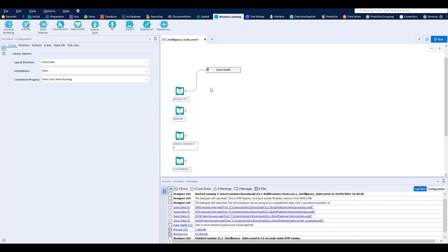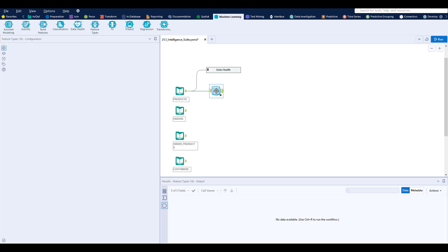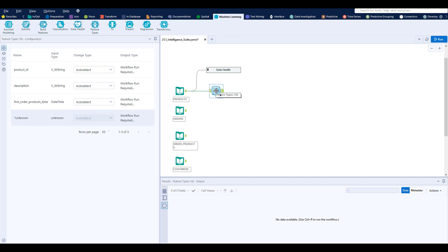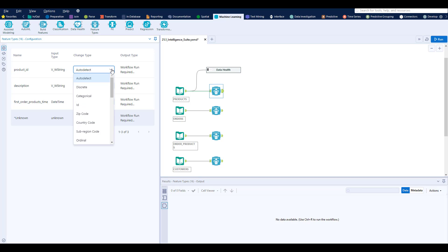Once I get the all clear I then want to apply feature types to each of my data sets. The feature types tool automatically can detect what kinds of data are in your data set.